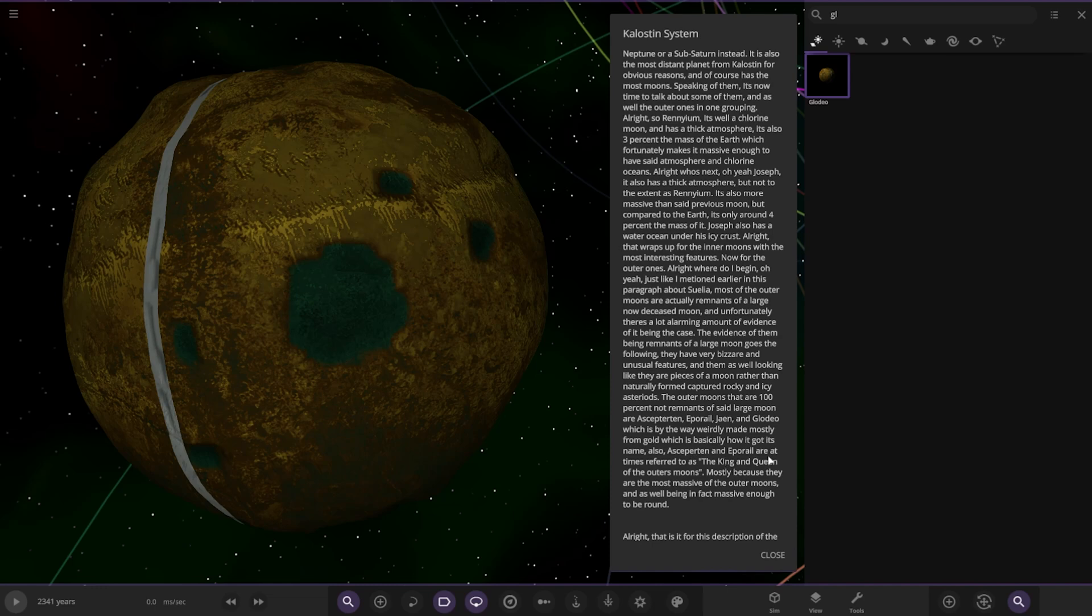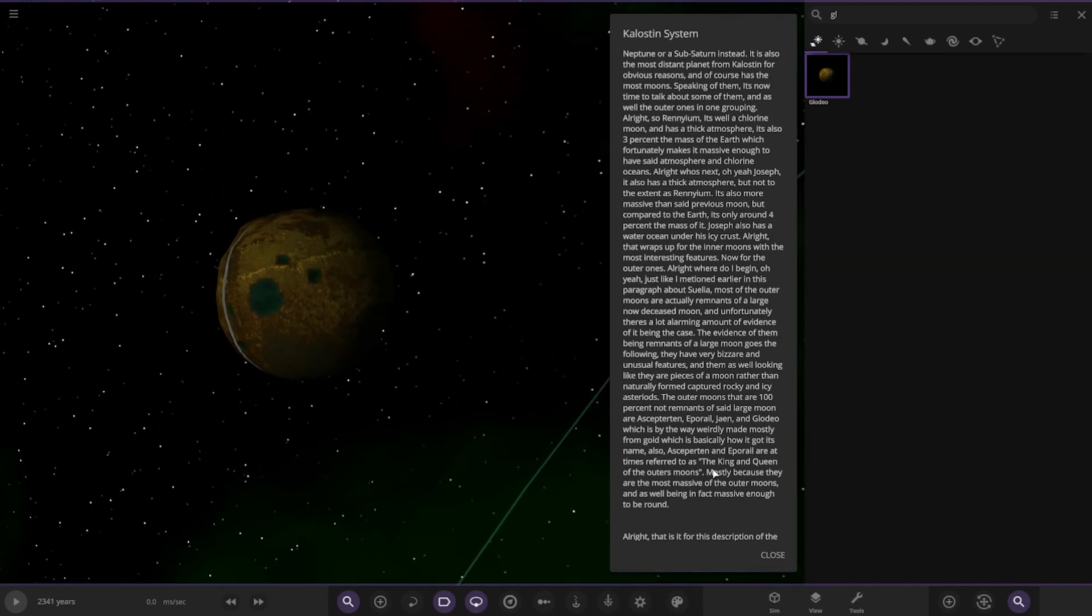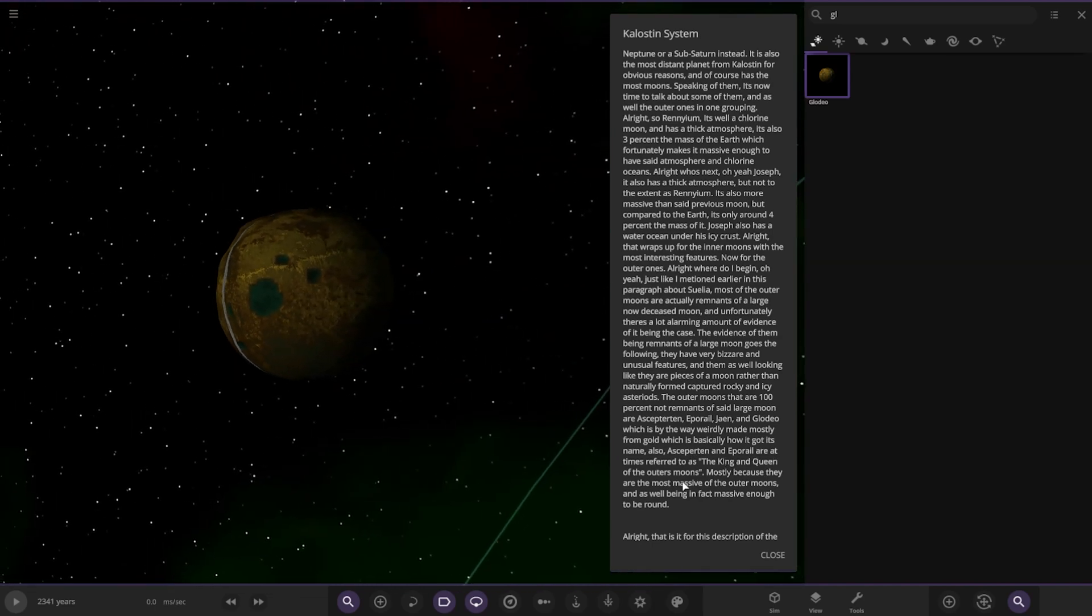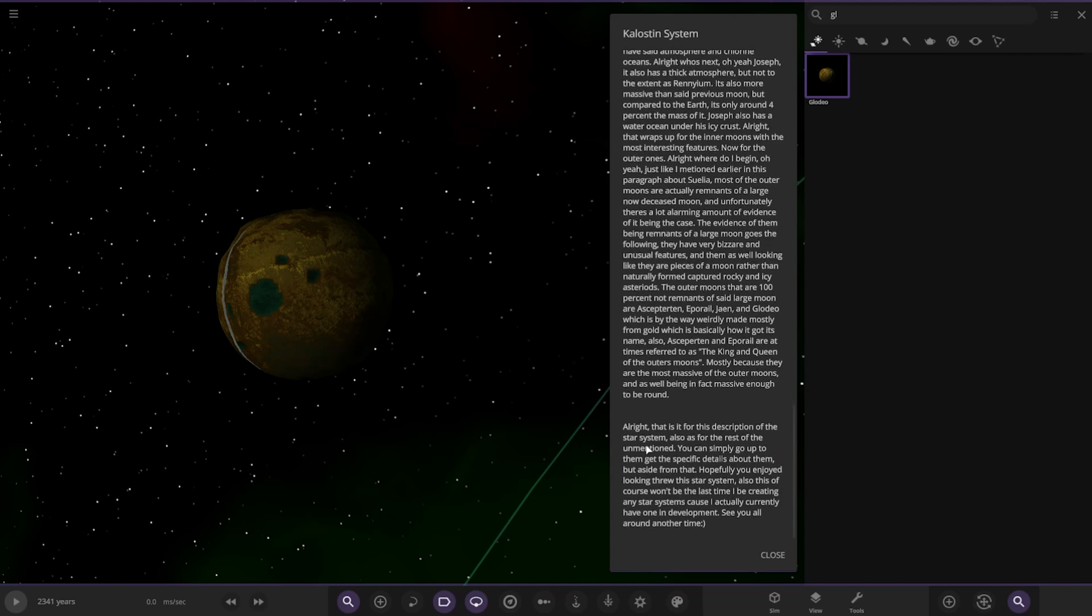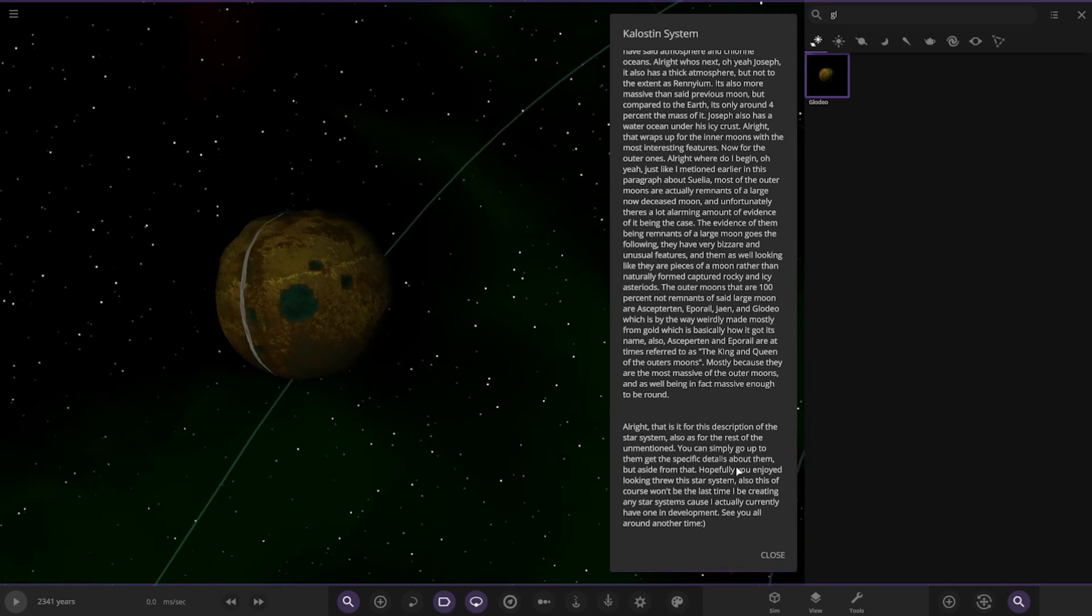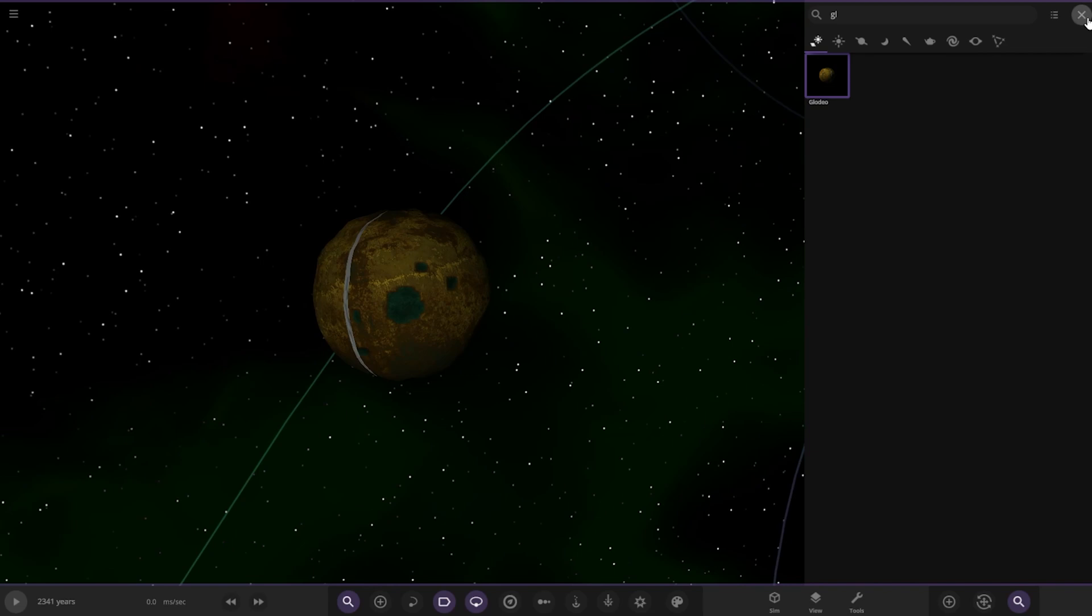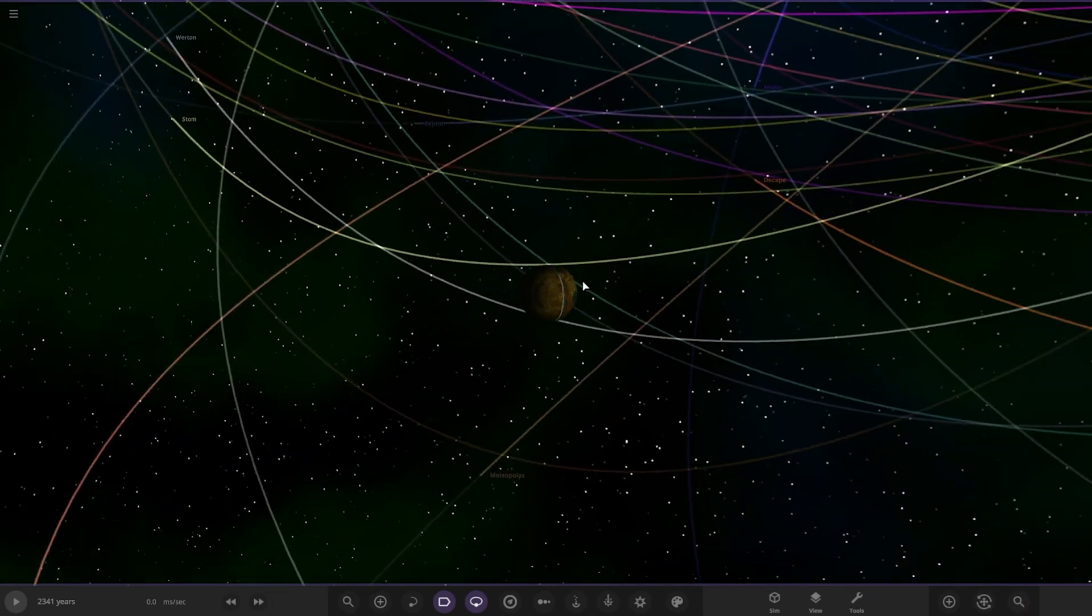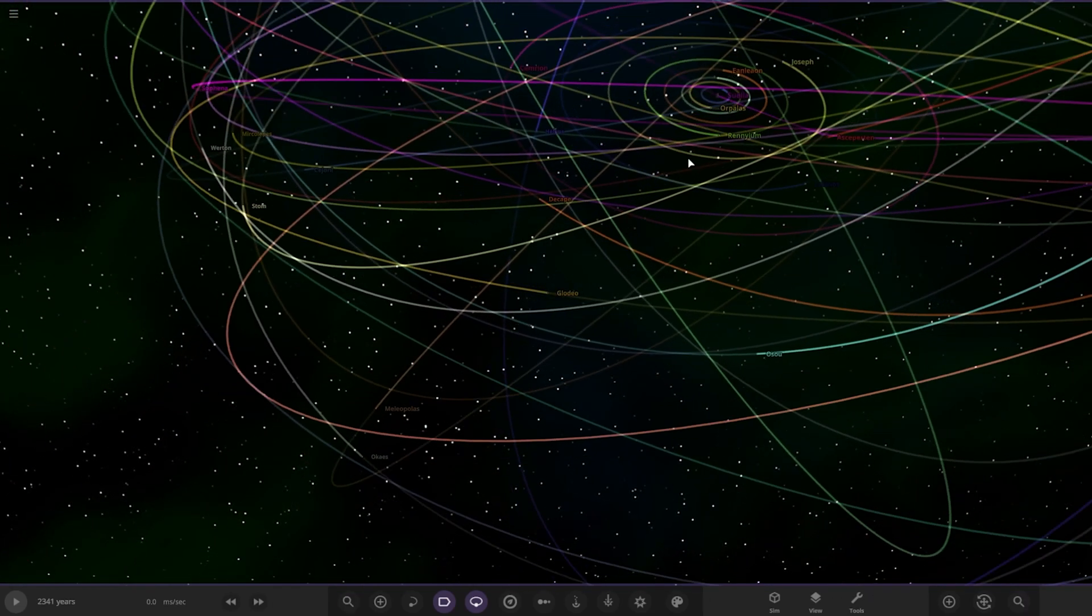Escarpetan and Apuru are sometimes referred to as the king and queen of the outer moons, mostly because they are the most massive of the outer moons. That is it for the description of the star system. For the rest of the moons I mentioned, you can simply go up to them and get specific details about them. But aside from that, hopefully you enjoyed looking through this star system. Also, this won't be the last time I'll be creating any star system because I actually currently have one in development. See you around next time. Thank you very much.